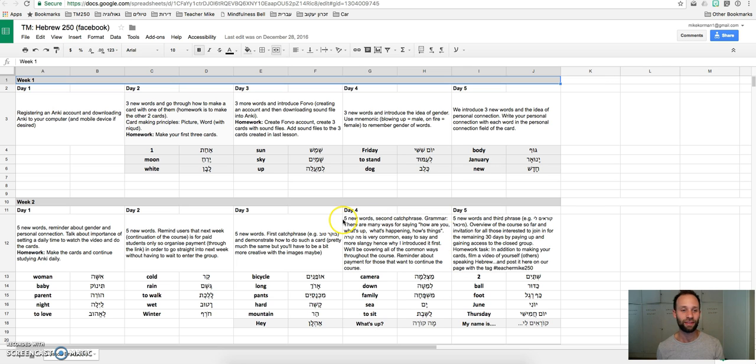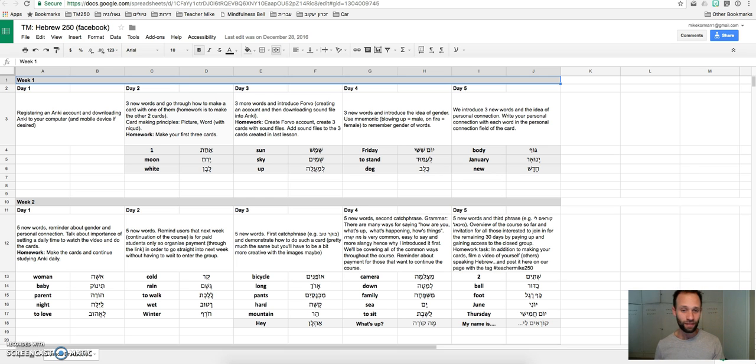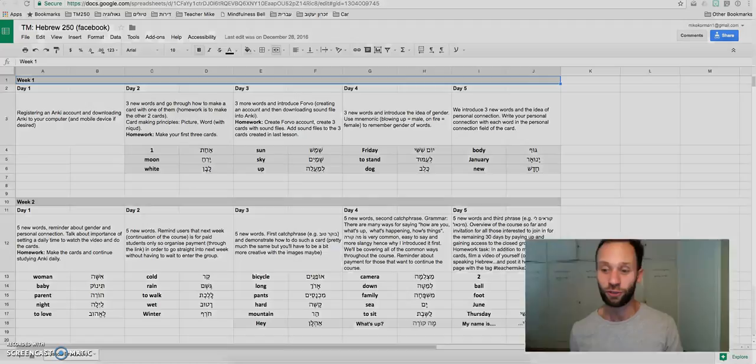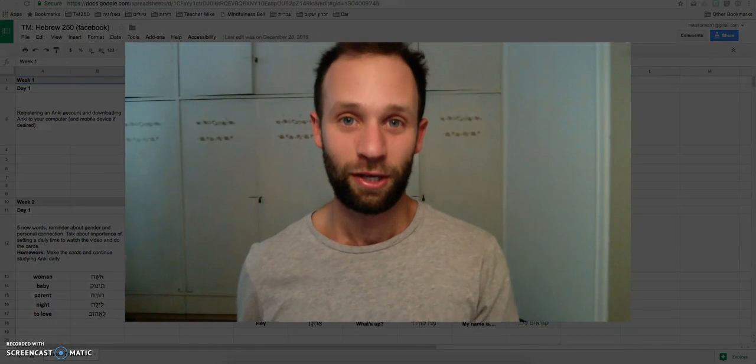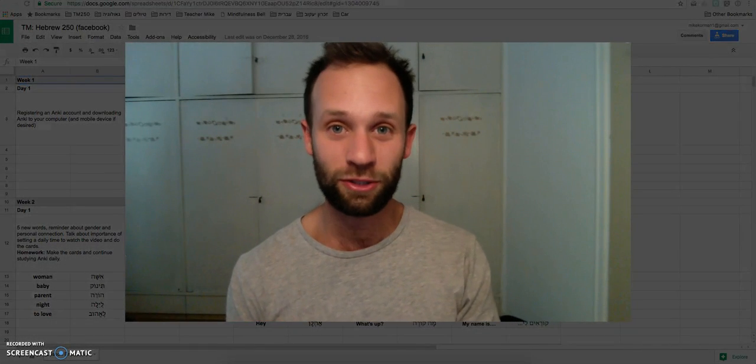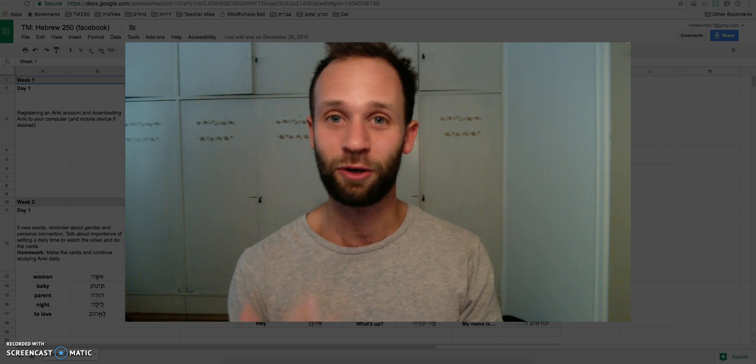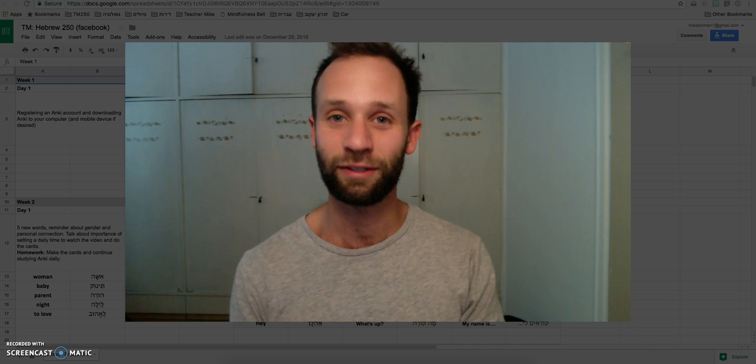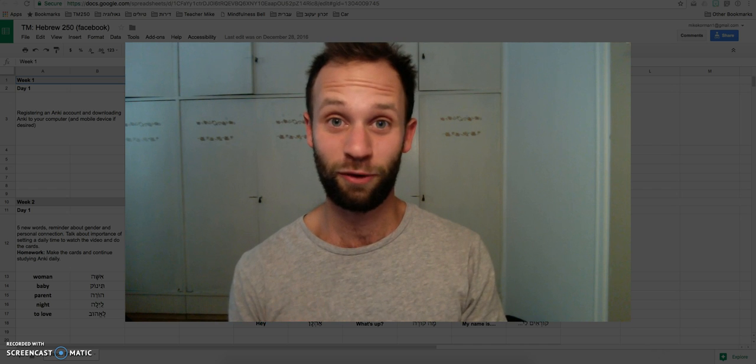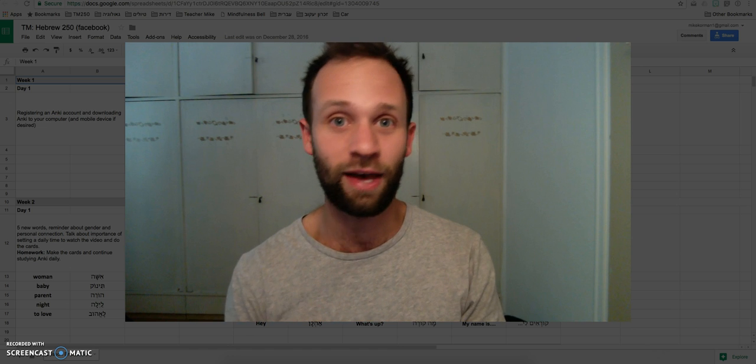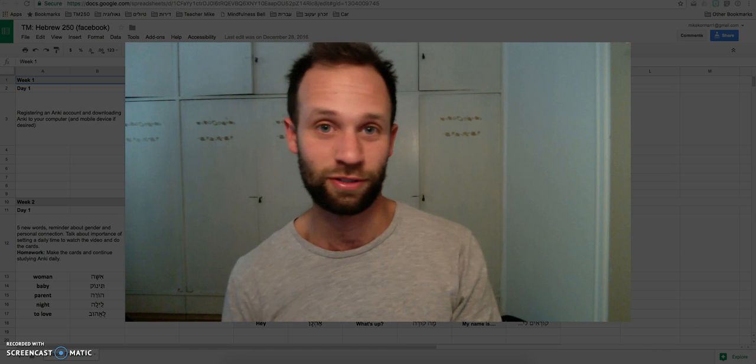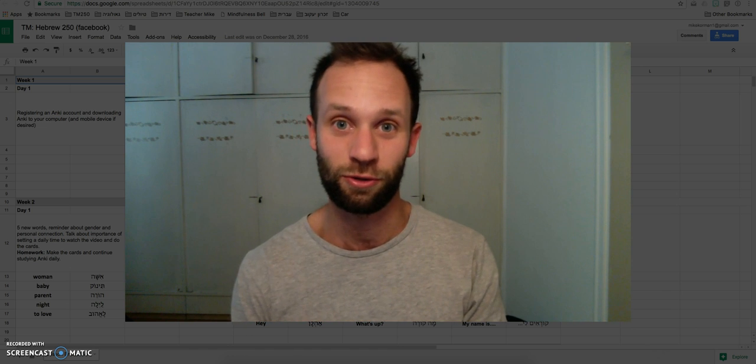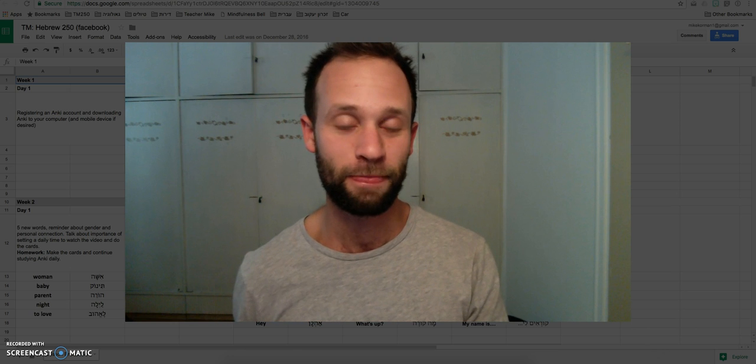Every day there'll be a video like this one. This is the only video which we won't be actually learning any words. That will start tomorrow. And the video will be posted every day to Facebook. So I encourage you to watch the video, comment on the video, ask questions, engage with one another. This is a community learning experience. And also give me feedback on how the videos are, things you'd like to see differently, etc. So I can also know how to teach you better.